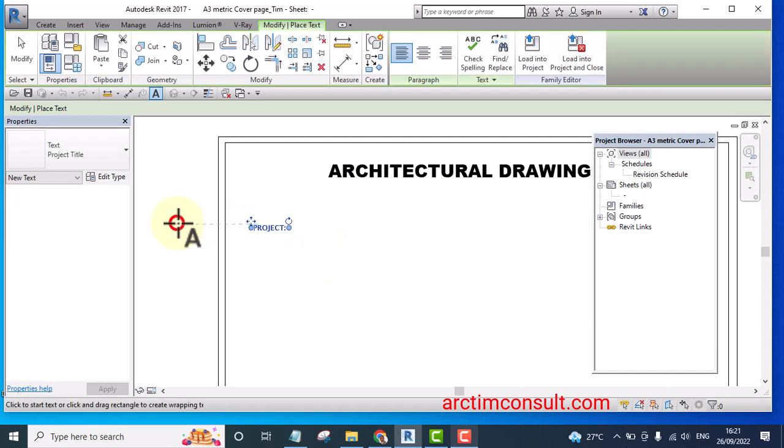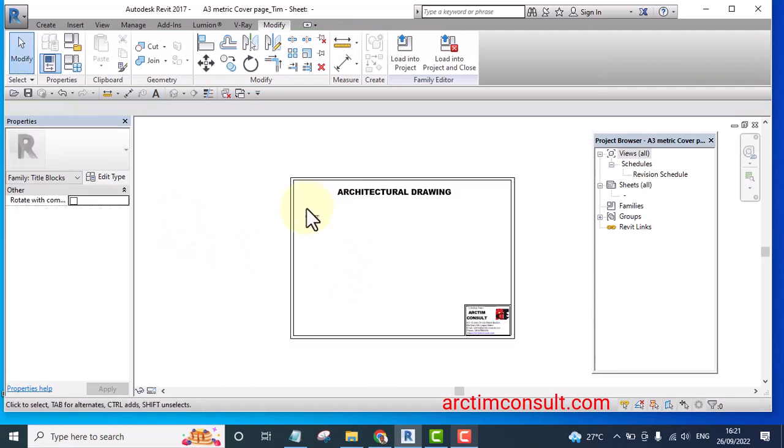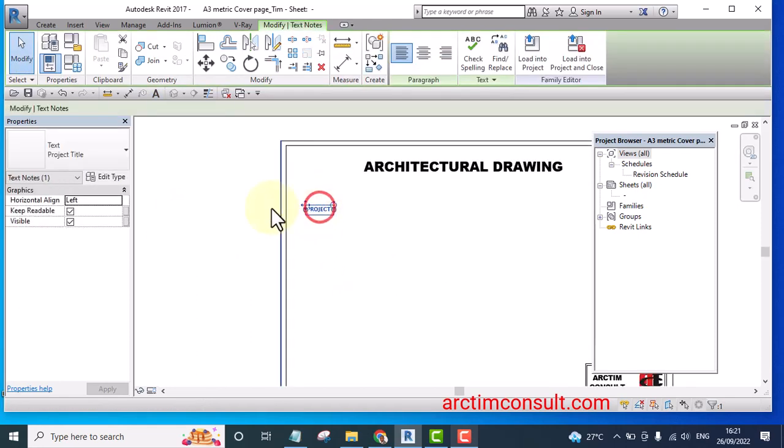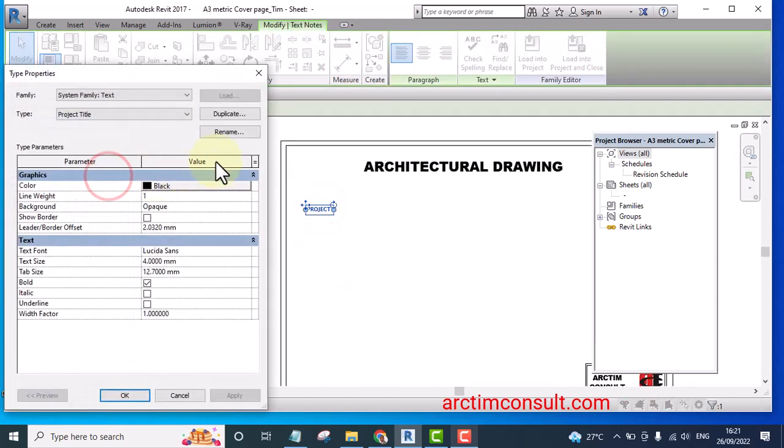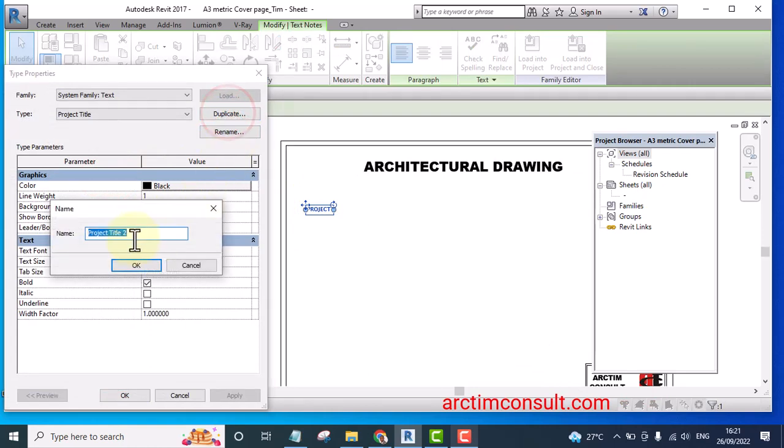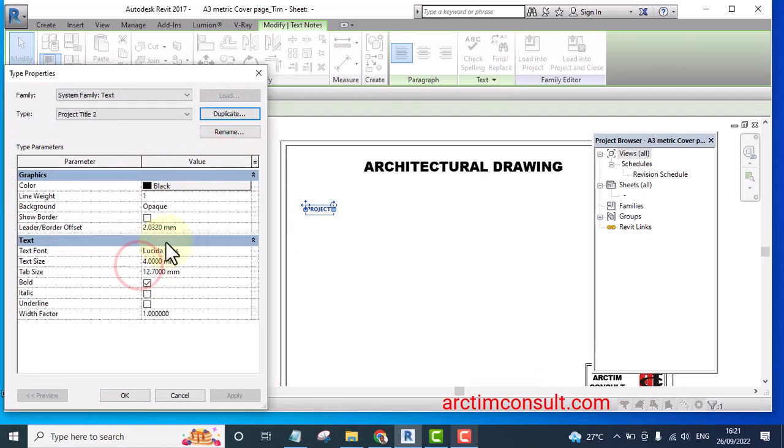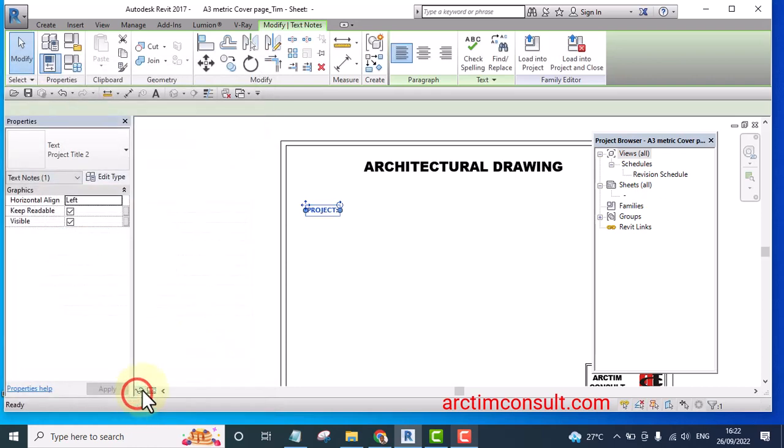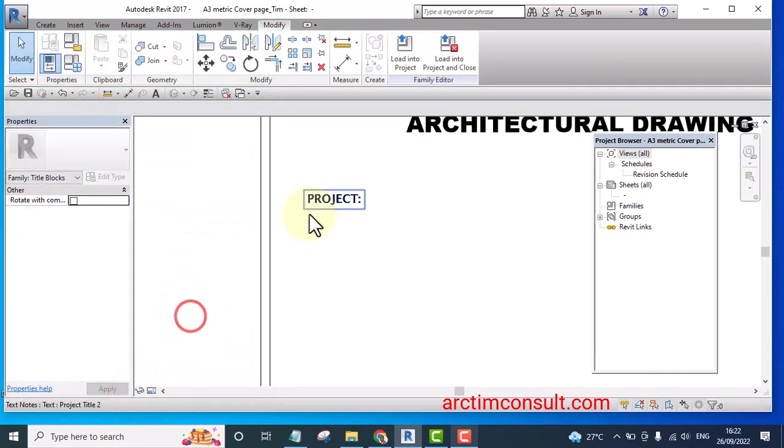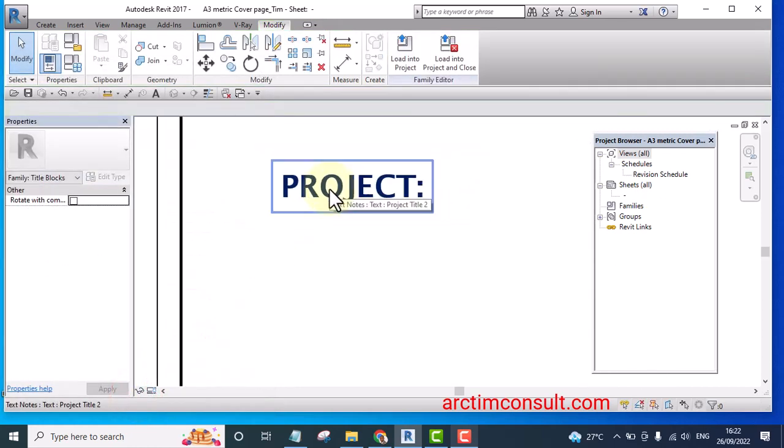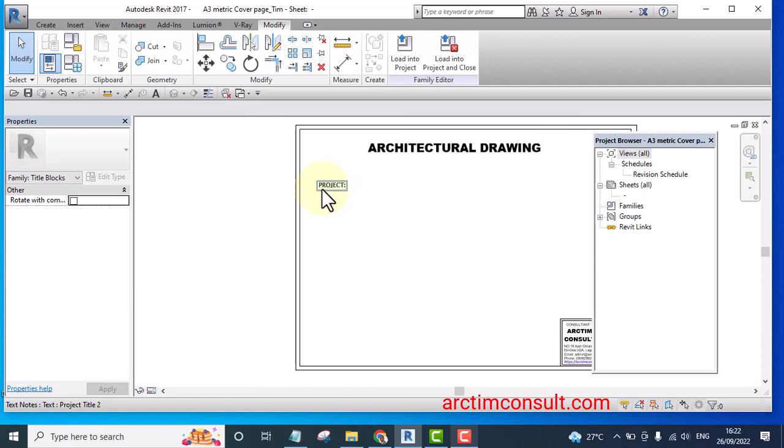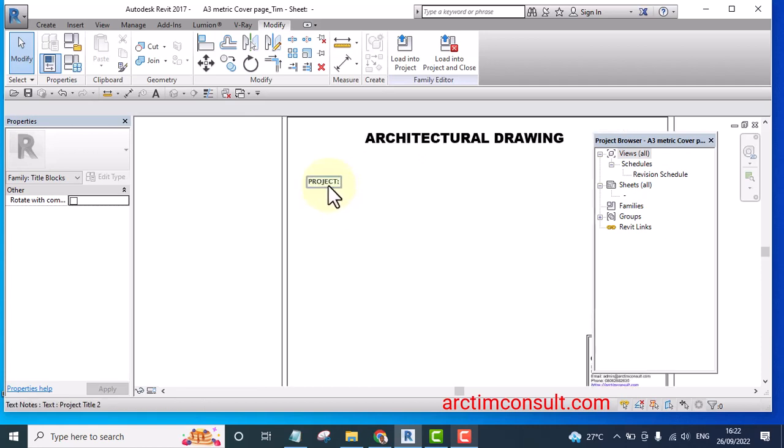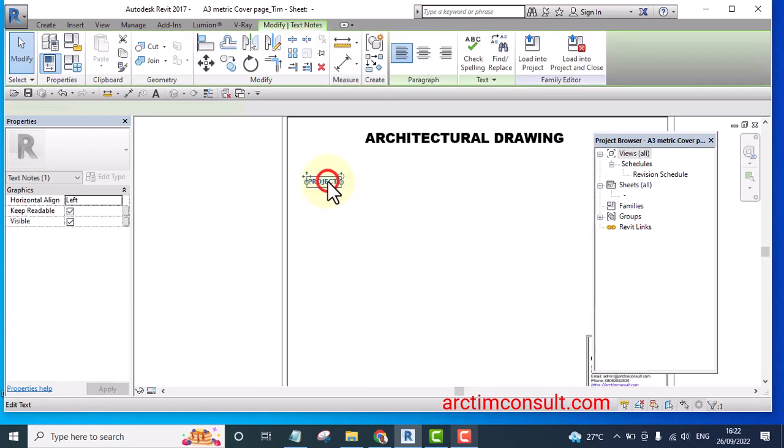Let's say I duplicate it, project two okay. And let me increase the text size to something like five and click apply. Okay. Then I'm going to move this one and name this one as client.